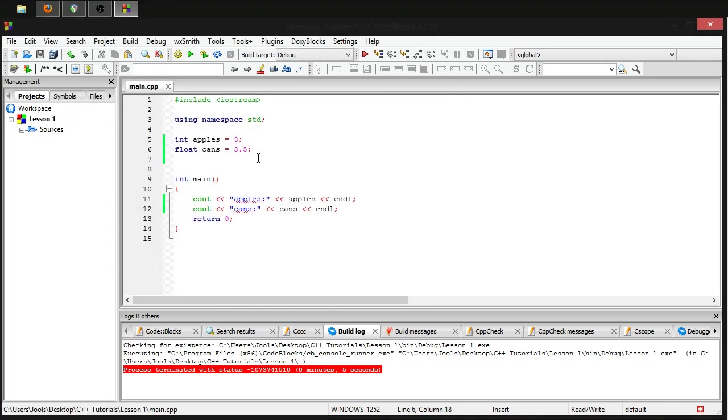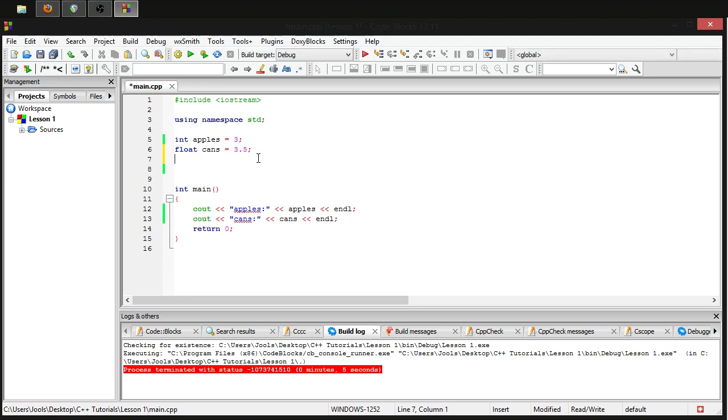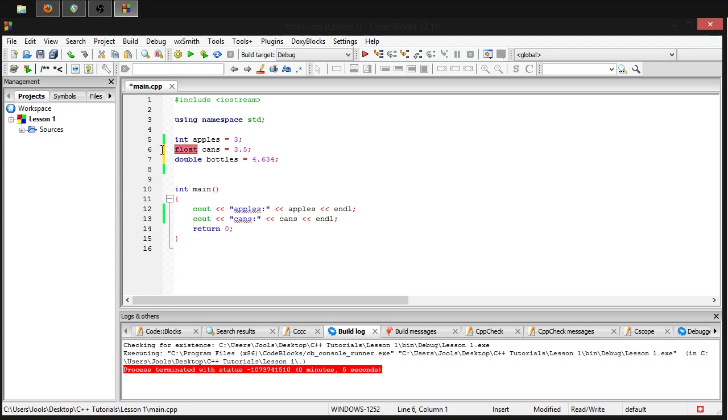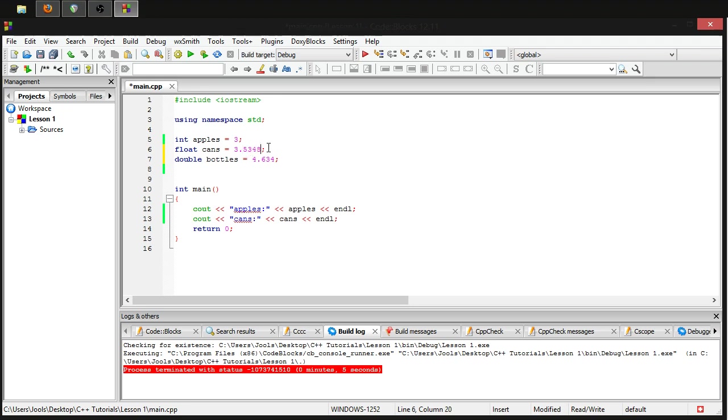Now there is another data type that you can store a floating point number with, and this is called double, which stands for double precision. Let's make bottles equals, say, 4.63 and semicolon. Now the reason why you might want to use double over float is because it has far greater precision, almost twice the amount of precision. However, a floating point number should be just fine for anyone. It stores a large number of significant figures.